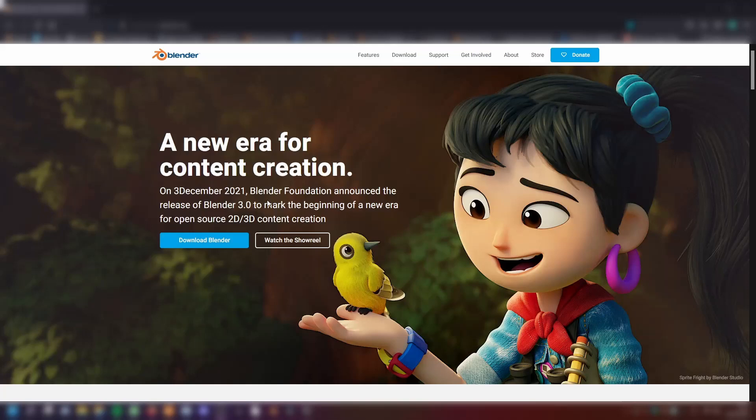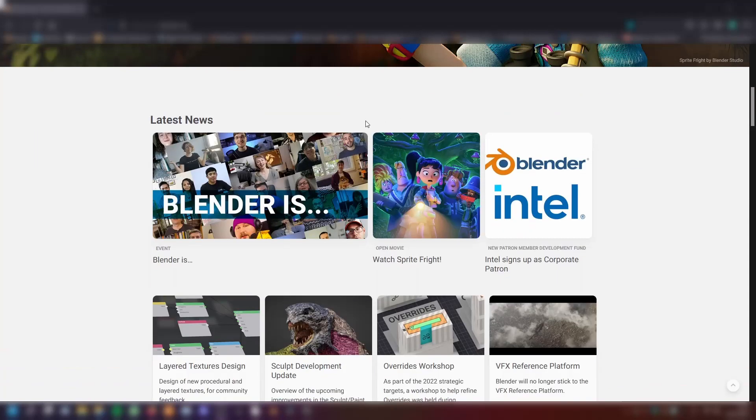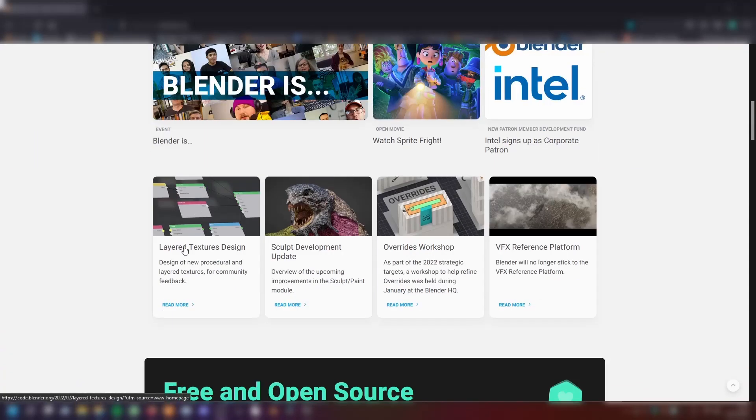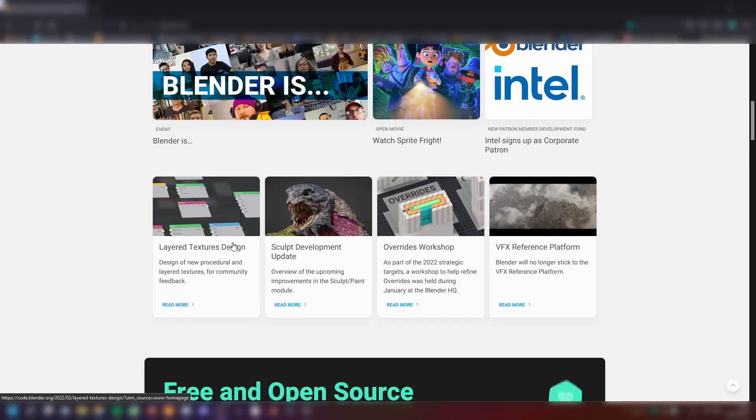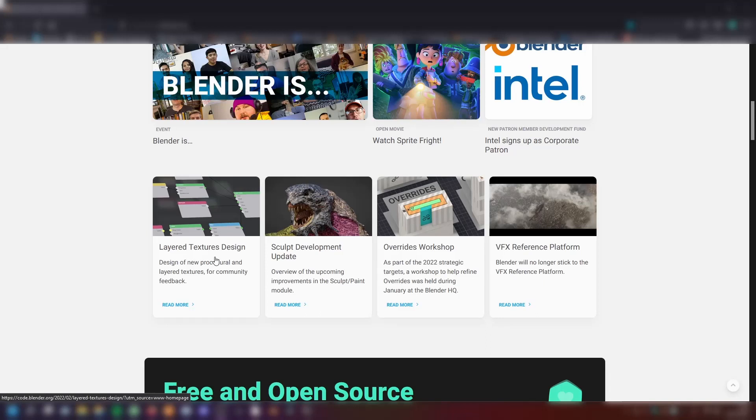Hey, welcome back to our Blender news. We got new news from Blender. Today we have news on the Layered Textures design. This is the design the Blender development team published that they've created for the Layered Textures they want to create. They're asking for feedback and that's why they're telling us what they have thought about, and we can show what they wrote and what they'll be working on in the future of Blender.